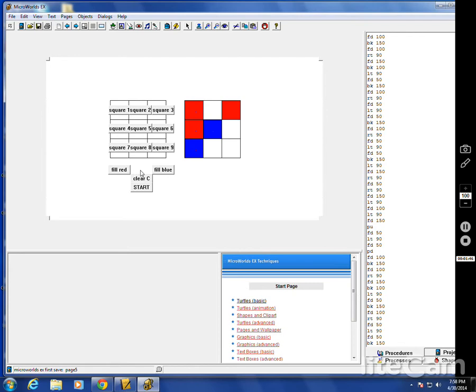Blue goes to square eight. Doesn't quite see what's going on. And now there's a couple troubles.